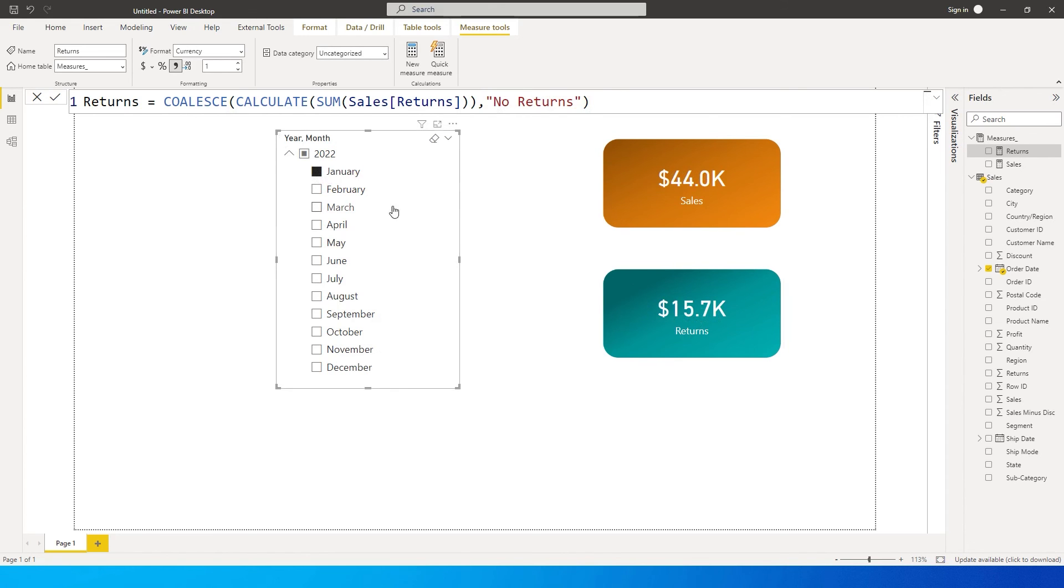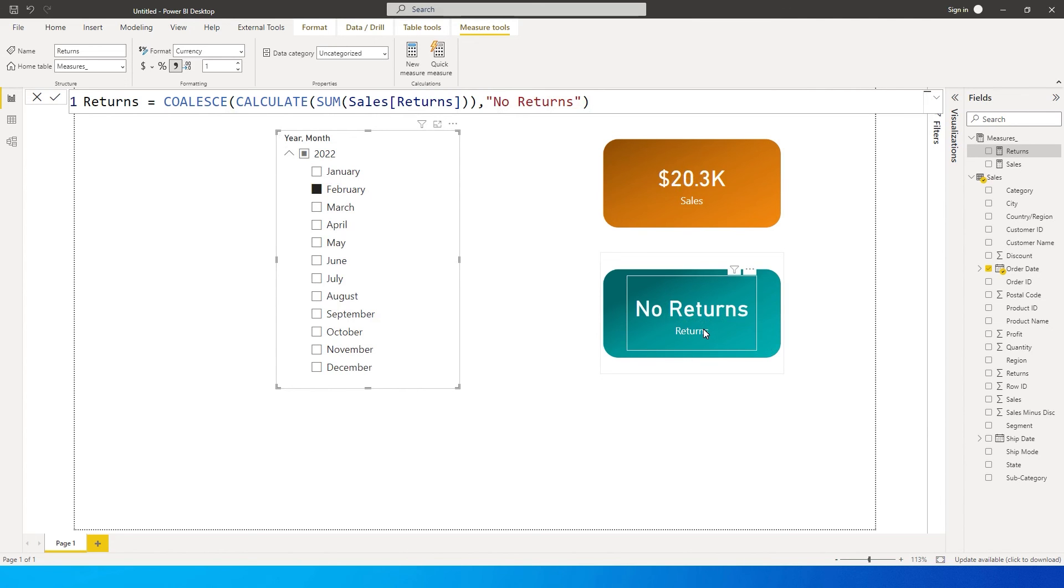So this is how you can create a default value instead of showing blank on your card visual. That's it guys in this tutorial. I hope you found this tutorial helpful and learned something new today. Please consider subscribing to my channel for more such tutorials.